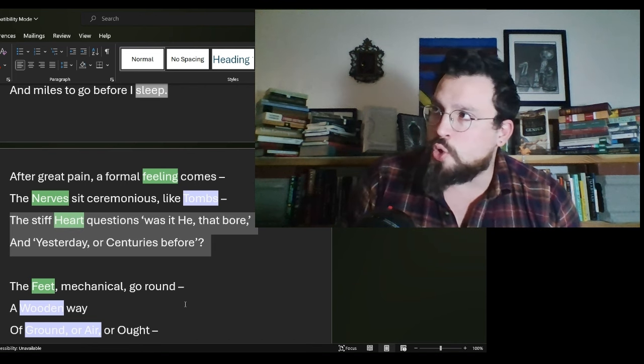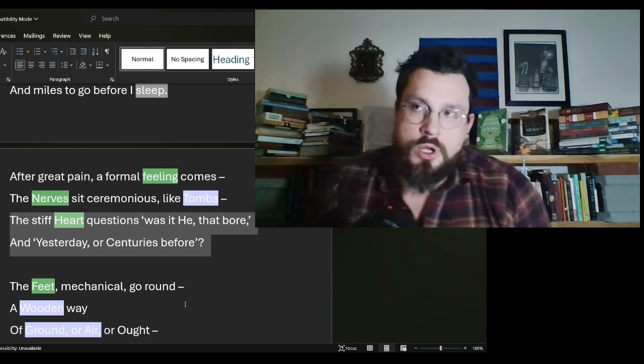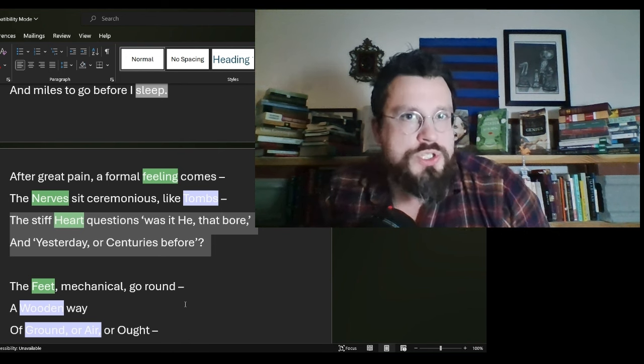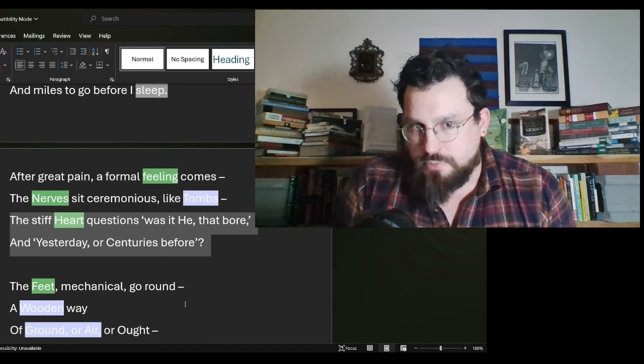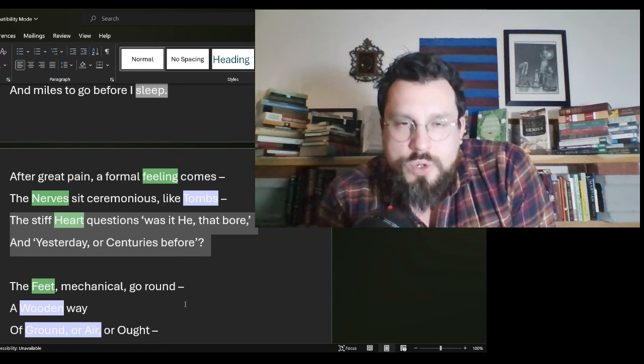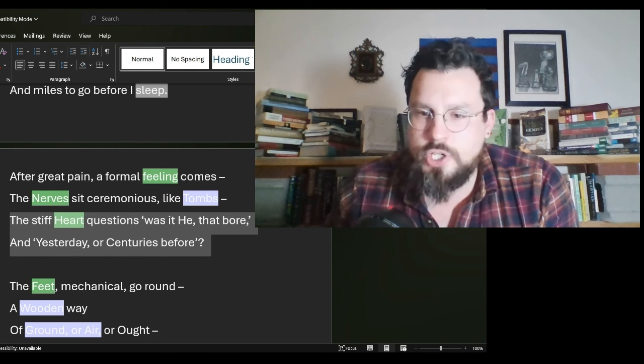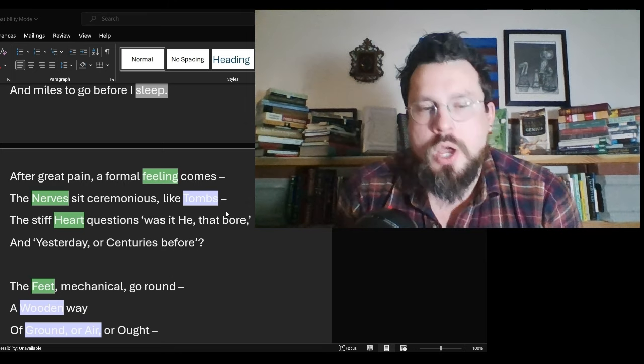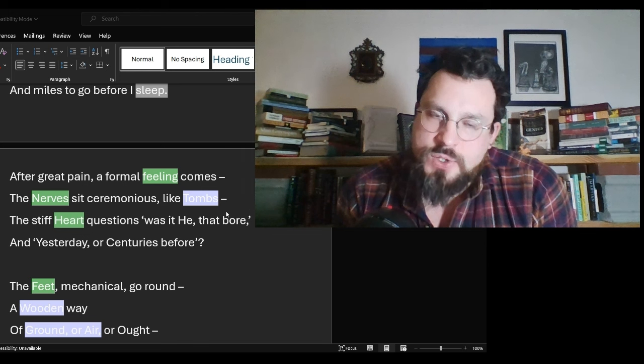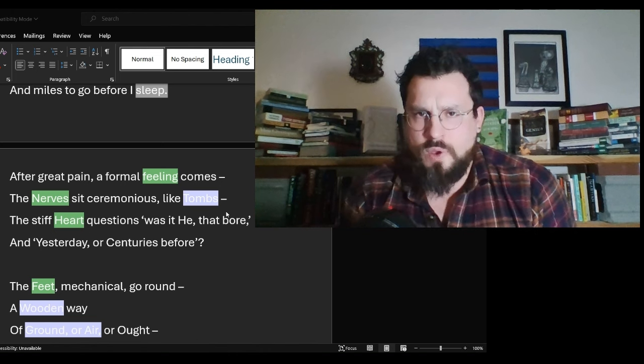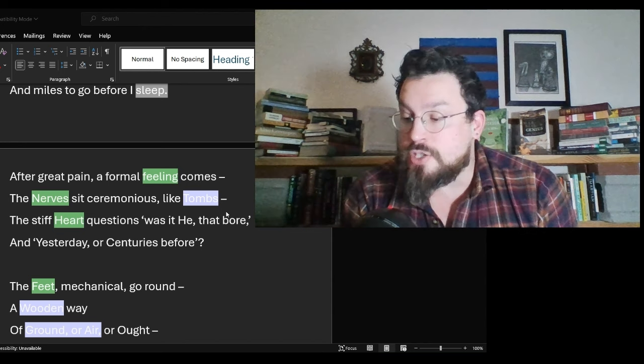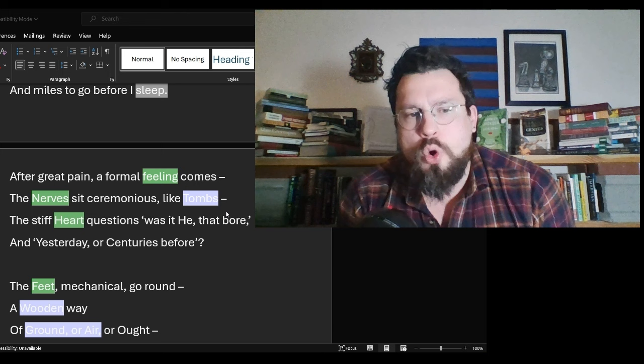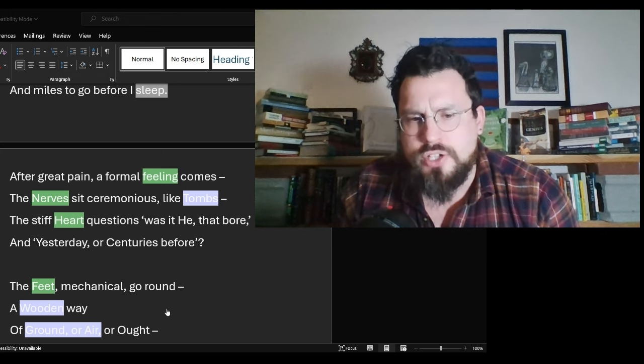An almost androgynous sort of sensibility towards time. That is to say, when you look at time in a hauntological fashion, you're not sure where you're looking. You have to pick up on clues. Much in the same way that you would have to do in this poem. The stiff heart questions, was it he that bore and yesterday or centuries before. In this situation, the individual would have to be looking around at context clues in order to figure out what the time is. Where did this thing happen? When did this thing happen? This great pain? How long have we endured? That is the question that is raised in this the first stanza of the poem and sets the rest of the poem up to have a hauntological interpretation.